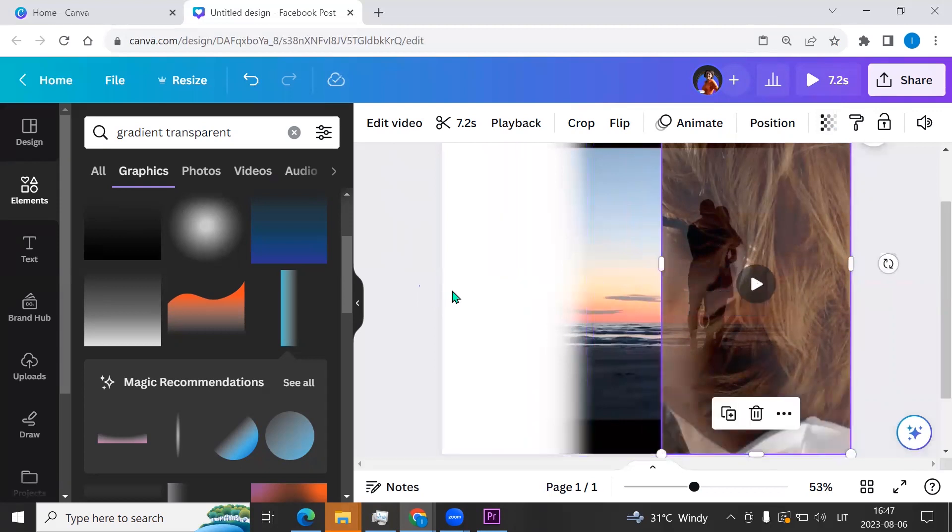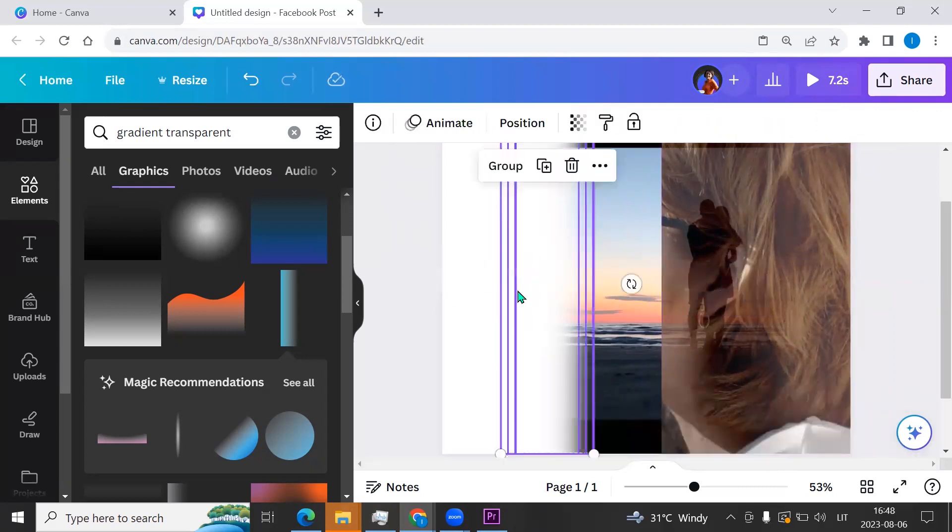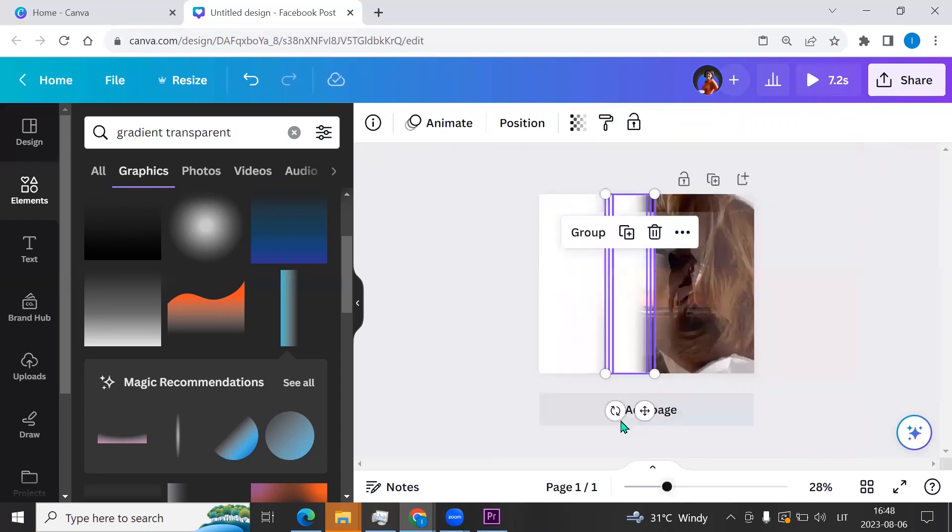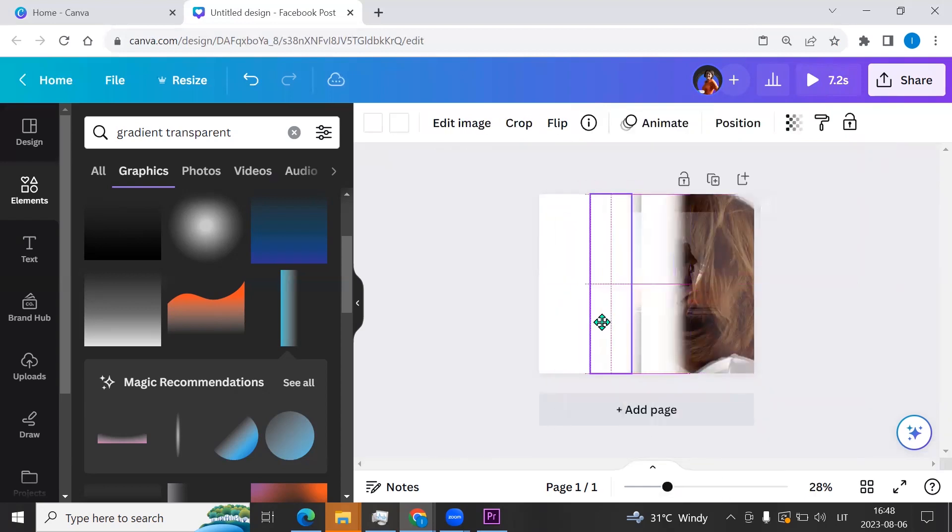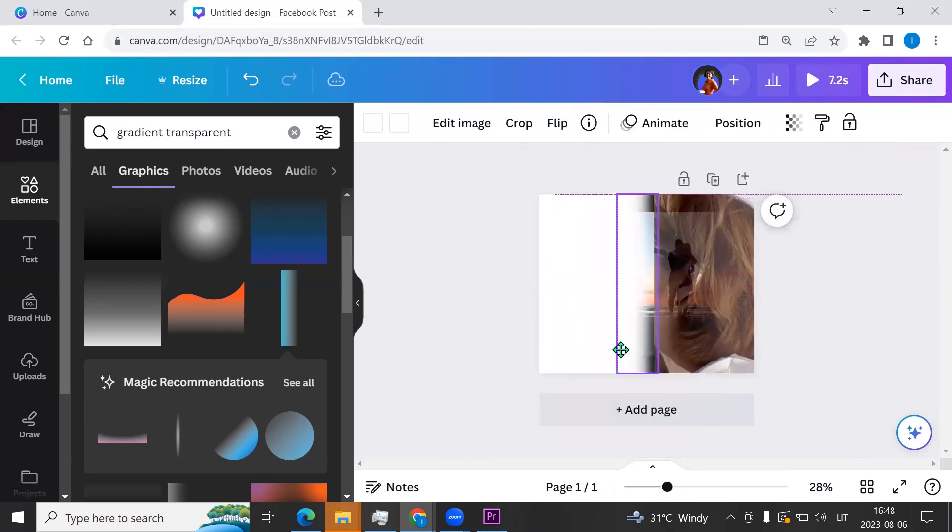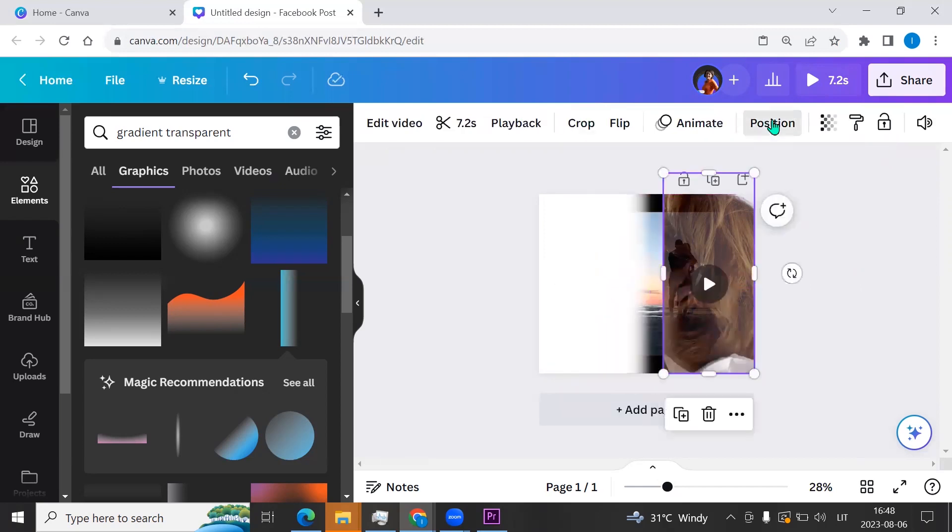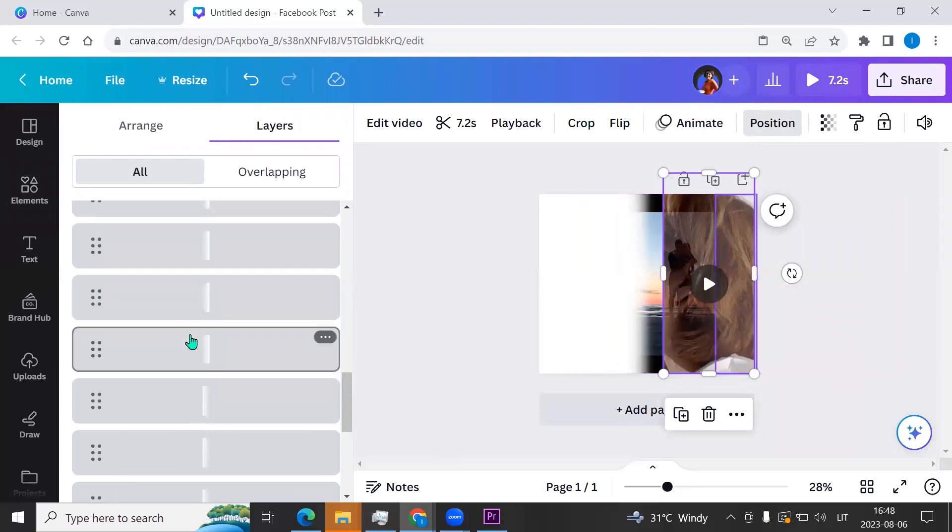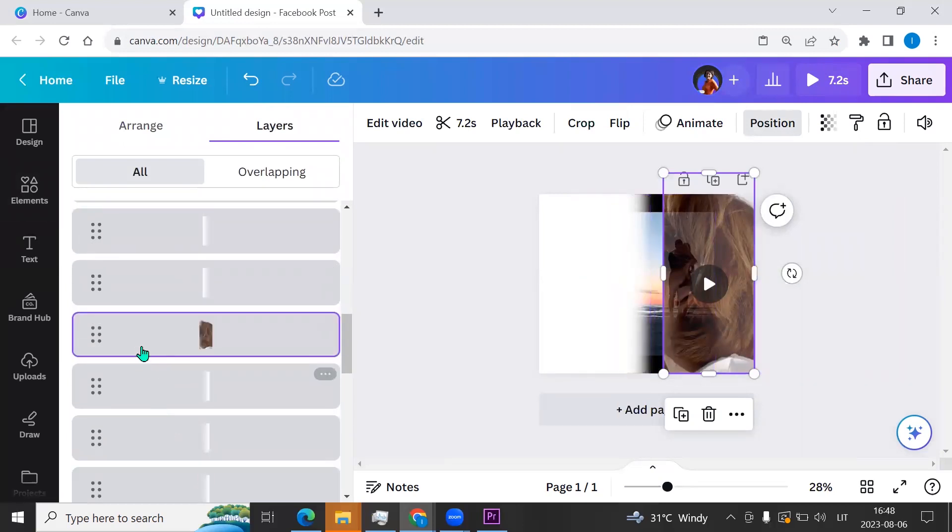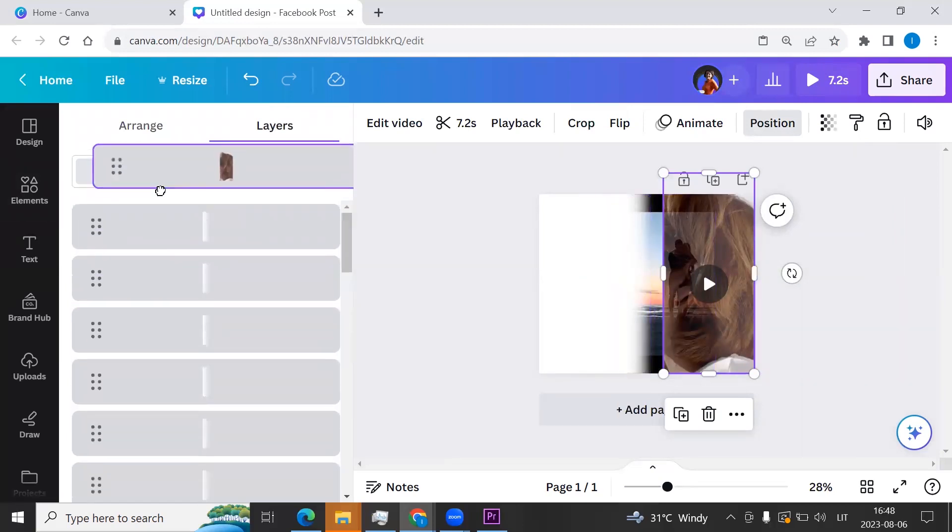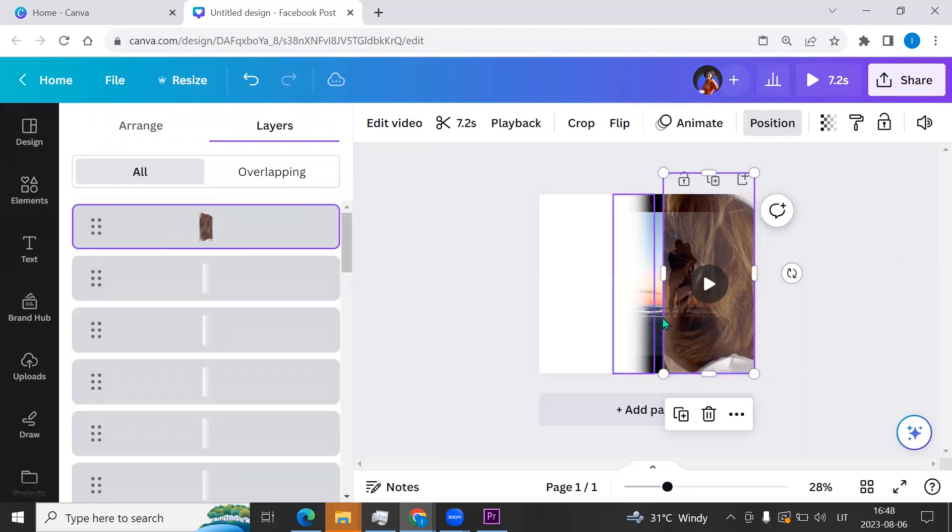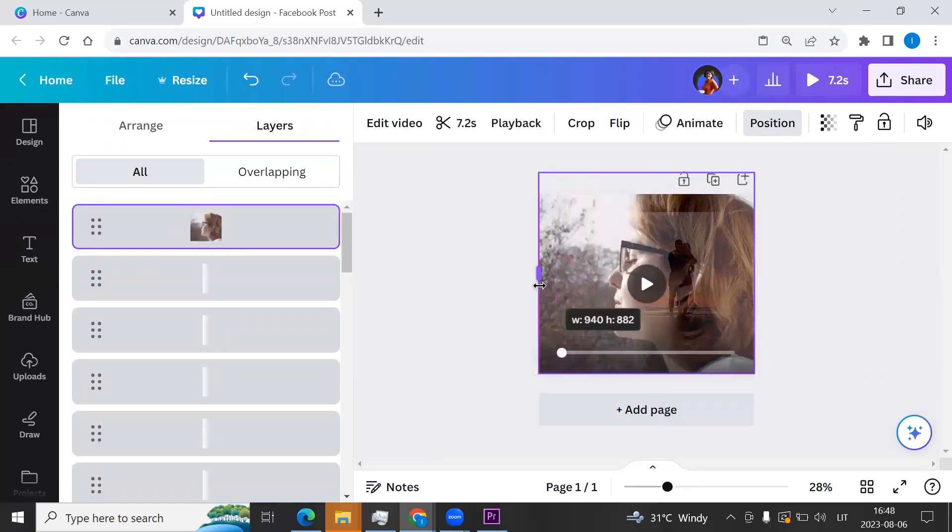So I'm copying this gradient transparency and I'm going to position layers. I am taking the video and dragging it up. Okay, and now let's see how it looks.